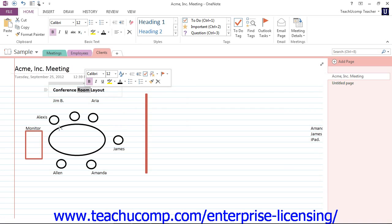You can then select from the many buttons that appear in the Mini Toolbar to apply quick formatting to the selection.